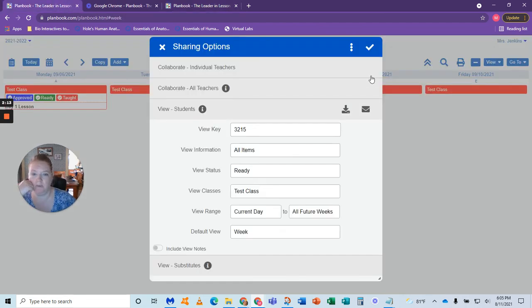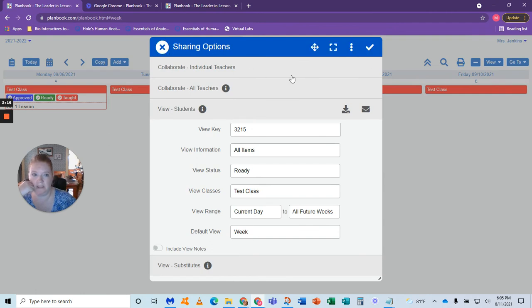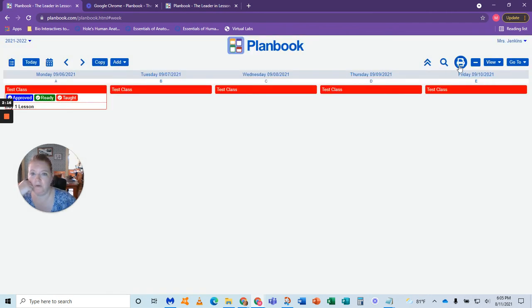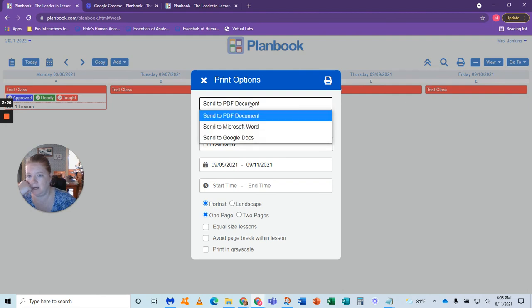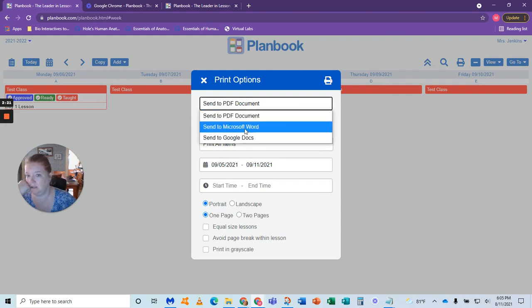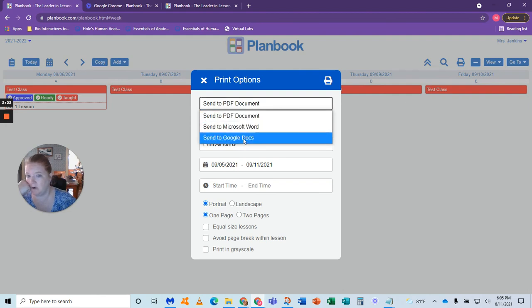If on the other hand you want to download your plans, you just go to print. And you can send it to Microsoft Word, Google Docs, or PDF.